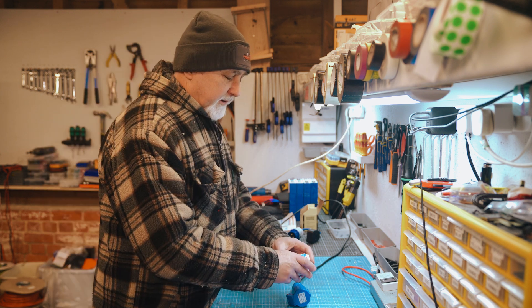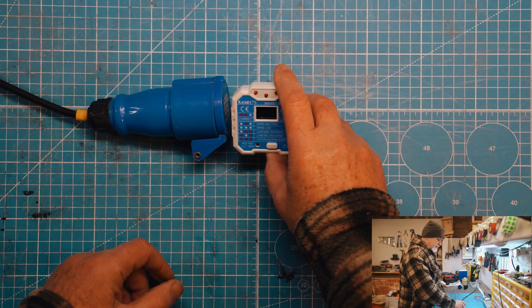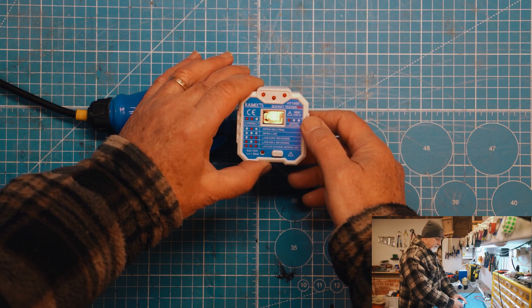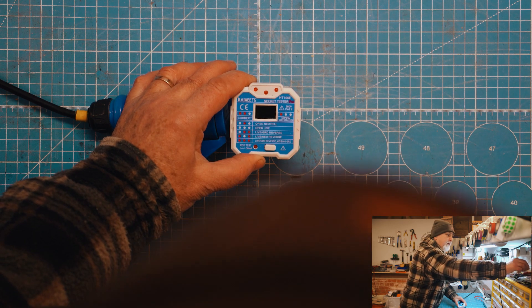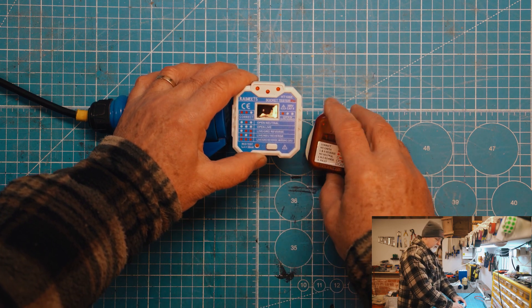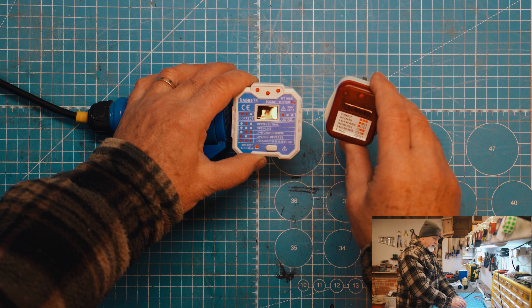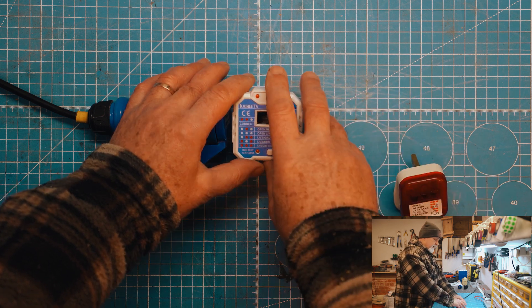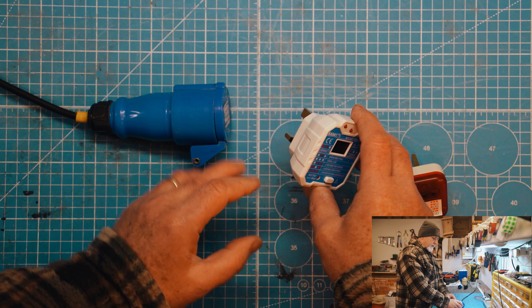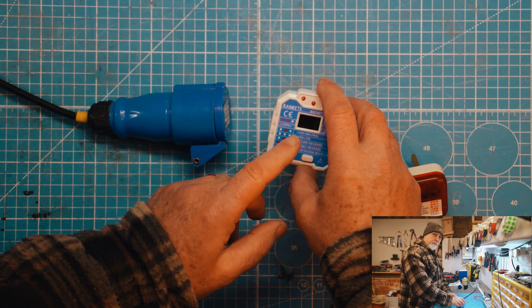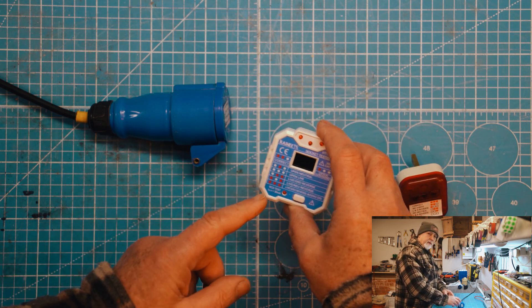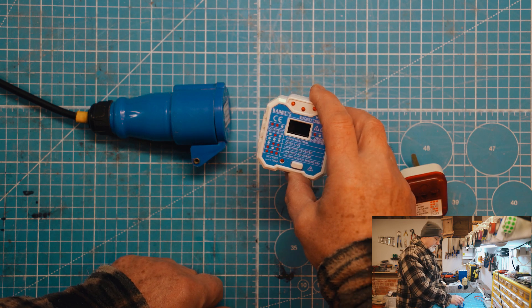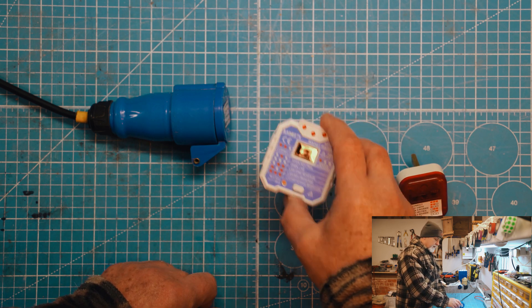So firstly, let's look at this tester. This tester is less than 20 quid off Amazon and it is really nice. Here's another one that we also use sometimes. We'll show you both of them in operation. This one's tiny and really elementary, quite nice to carry around. So this tester, when you plug it into your mains, will tell you when there is a problem.